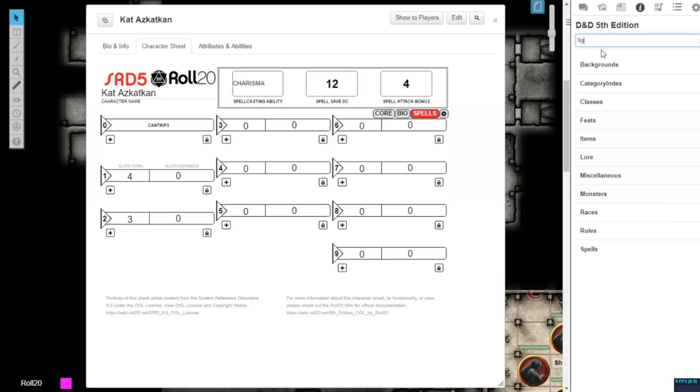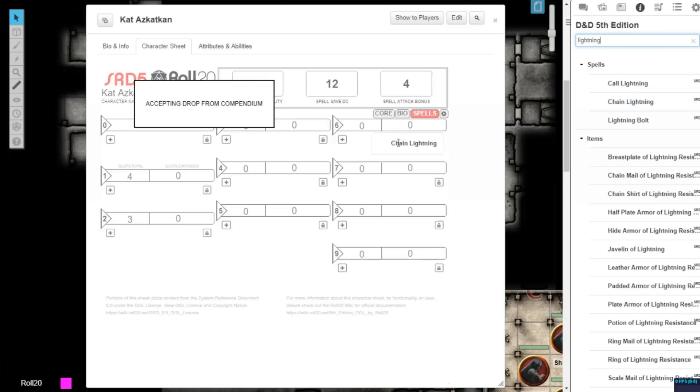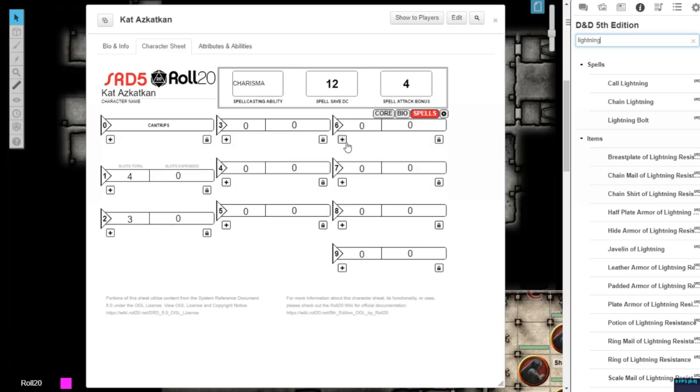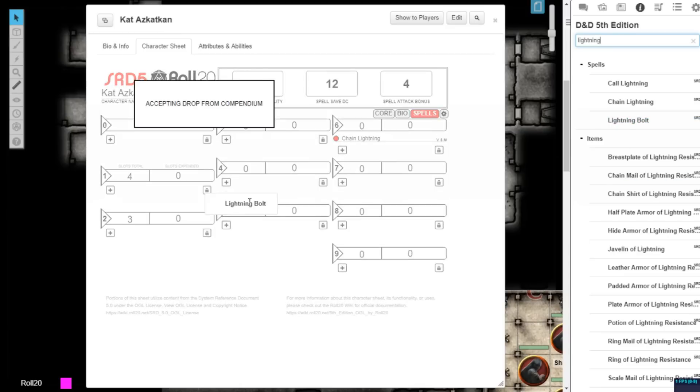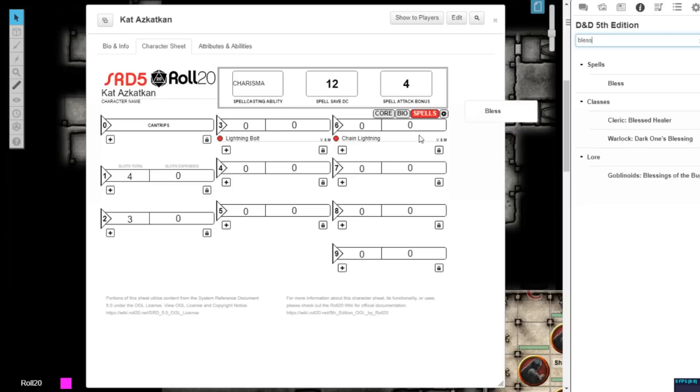Similarly, with the 2.0 update, when you add spells from the 5th edition compendium, the character sheet will automatically recognize what level that spell is and place it in the appropriate spot on the sheet.